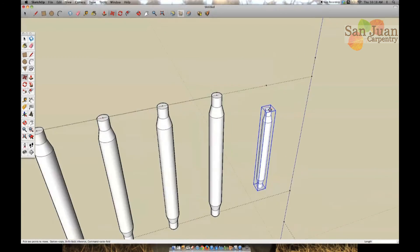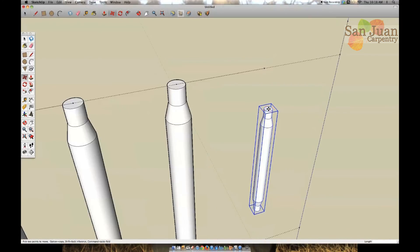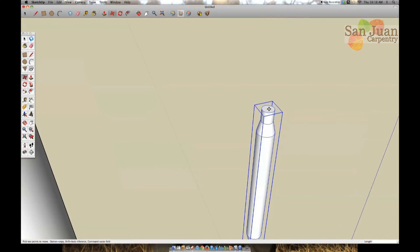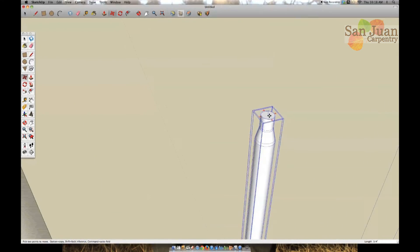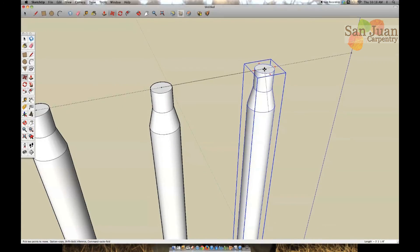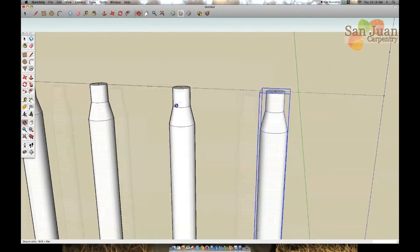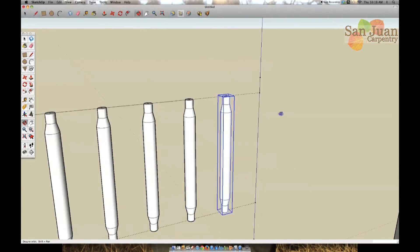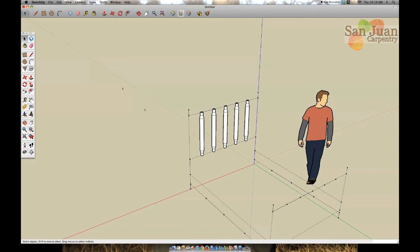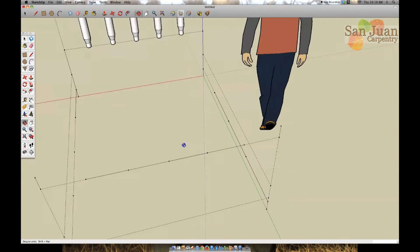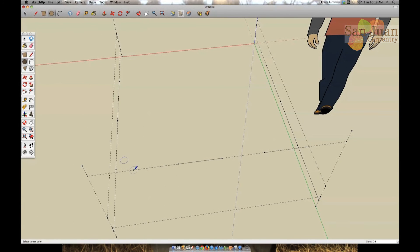You can select the center of the circle plane by hovering over the edge of the circle until it acknowledges the point. Then move the cursor near the center and it will automatically help you find the center point. Repeat this step on the footboard.